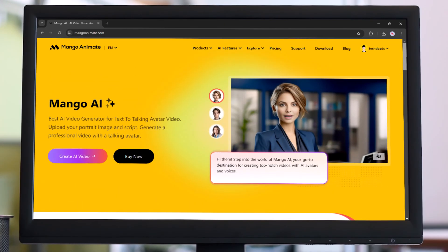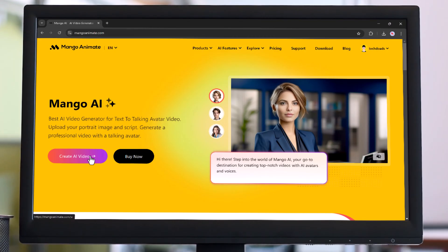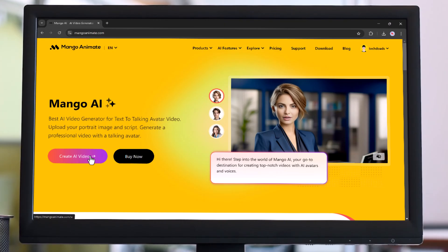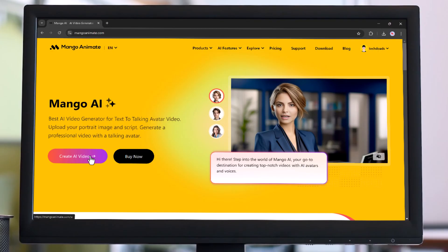So today we are going to talk about MangoAA, one of the best AI video generators for turning text into talking avatar videos. You will find the link to the website in the video description below. Let's dive into how it works.